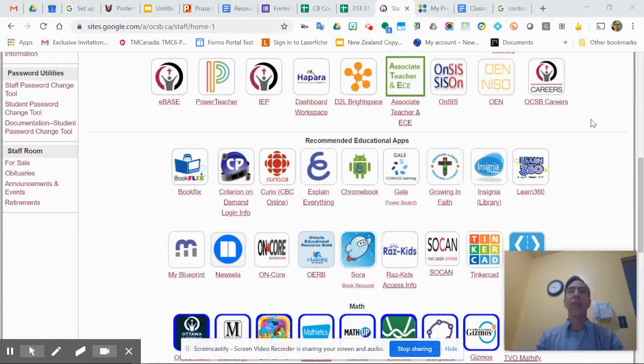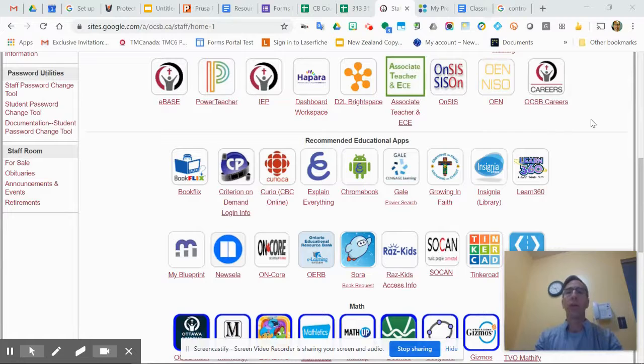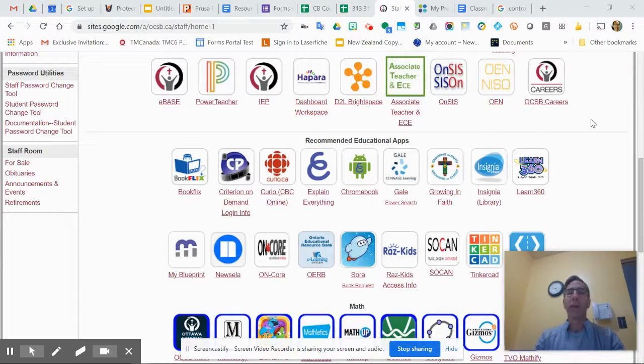Hey, in this video we're going to take a look at how you can search Learn360 from an Ontario standard or expectations. Let's take a look.